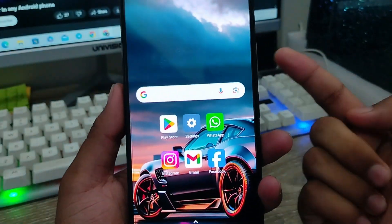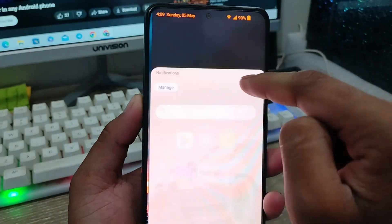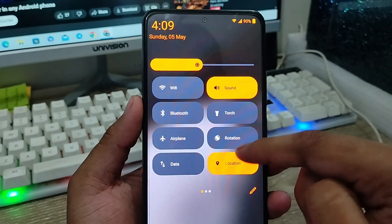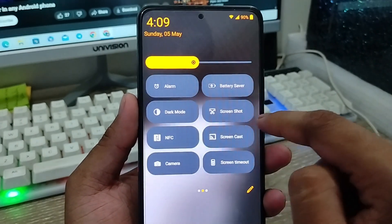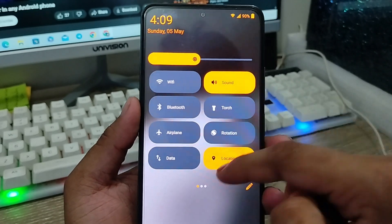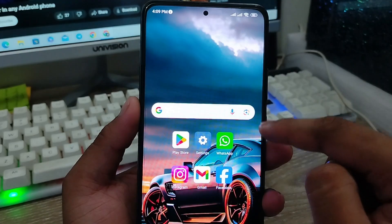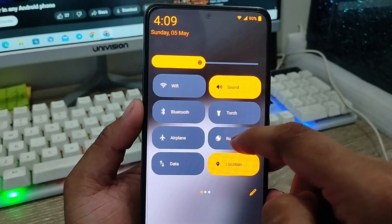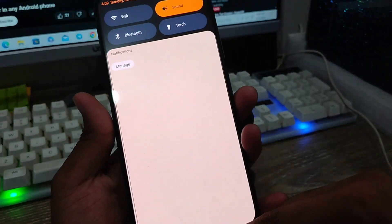Hey everyone, this is Jack and welcome to MRT channel Jack Tips. In today's video I'm going to show you how to install Android 14 Control Center on any kind of Android device. As you can see, my notification control center is going to be Android 14 version. So whatever phone you're using, old or new, I'm going to show you how to install the Android 14 Control Center. Let's start with this video.